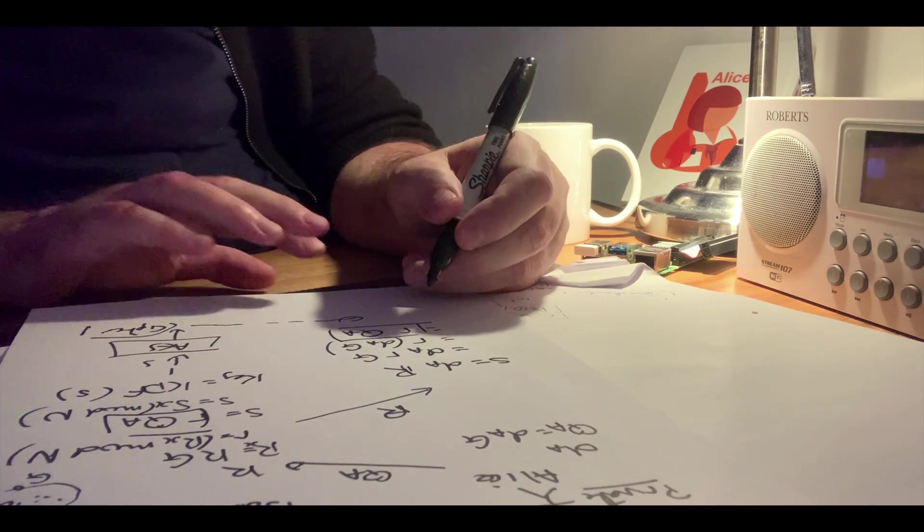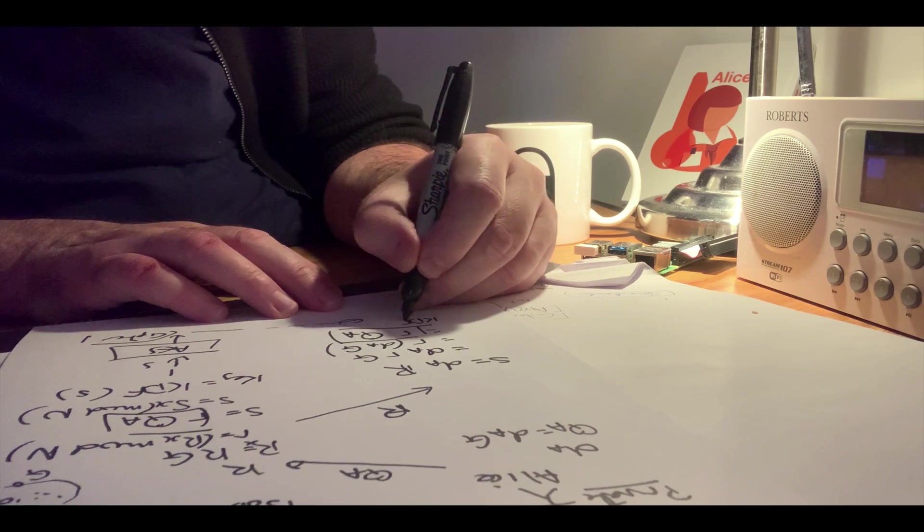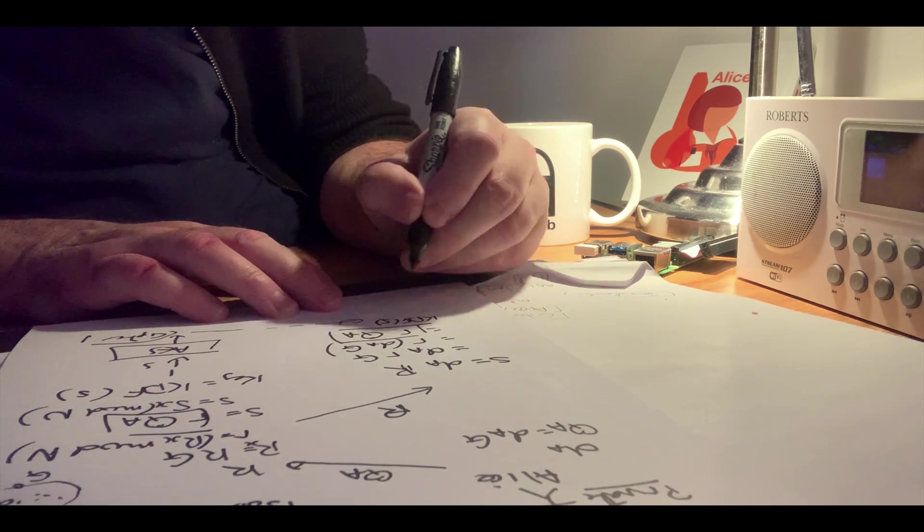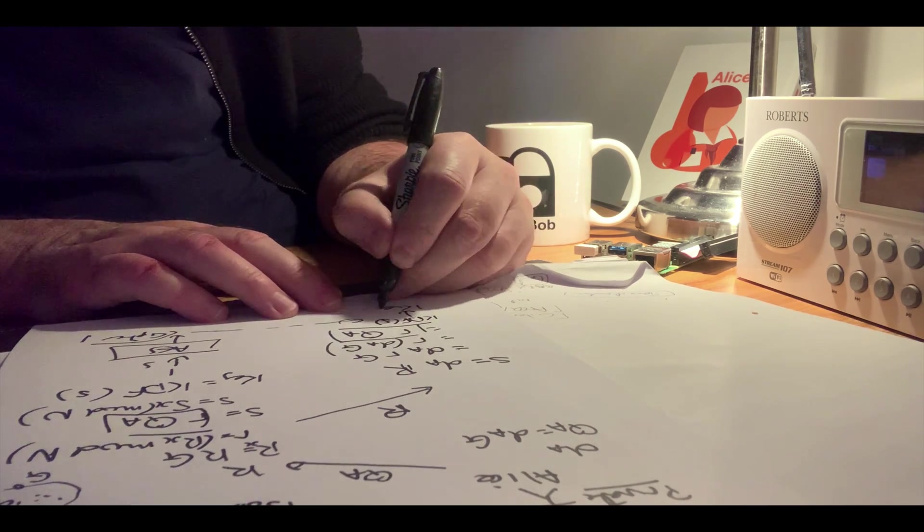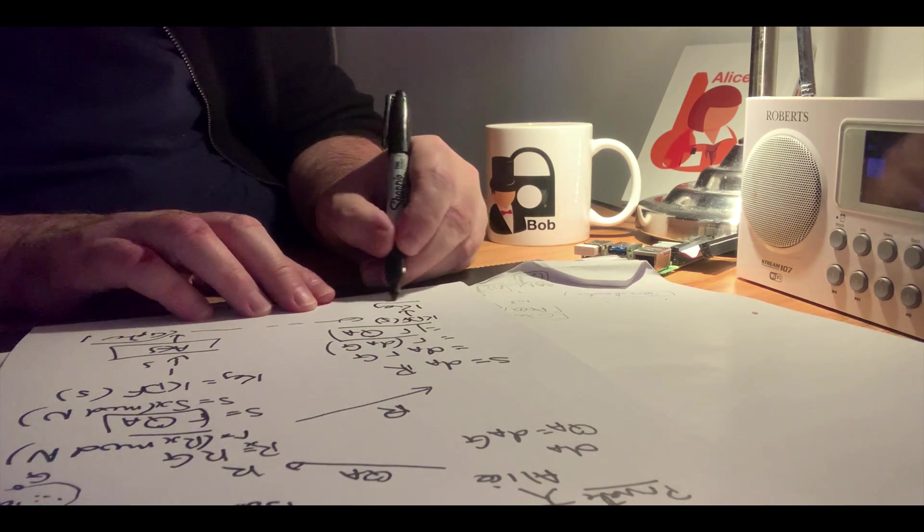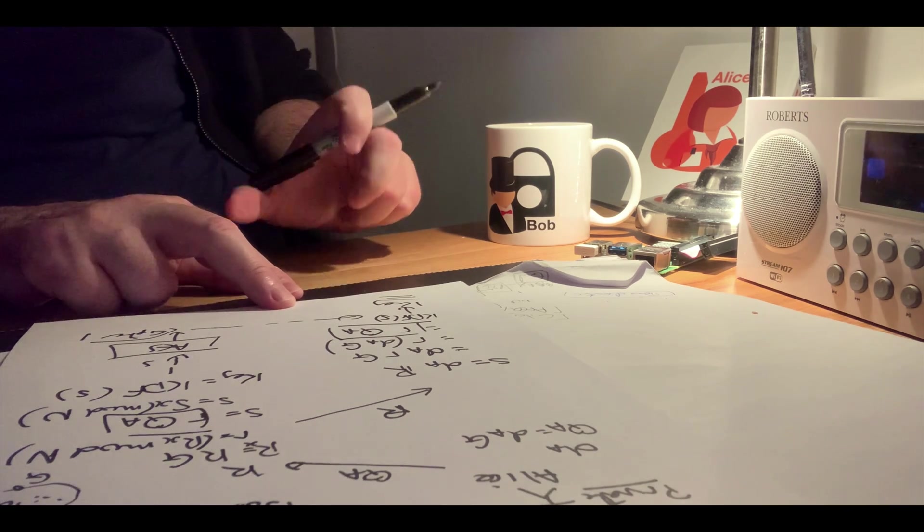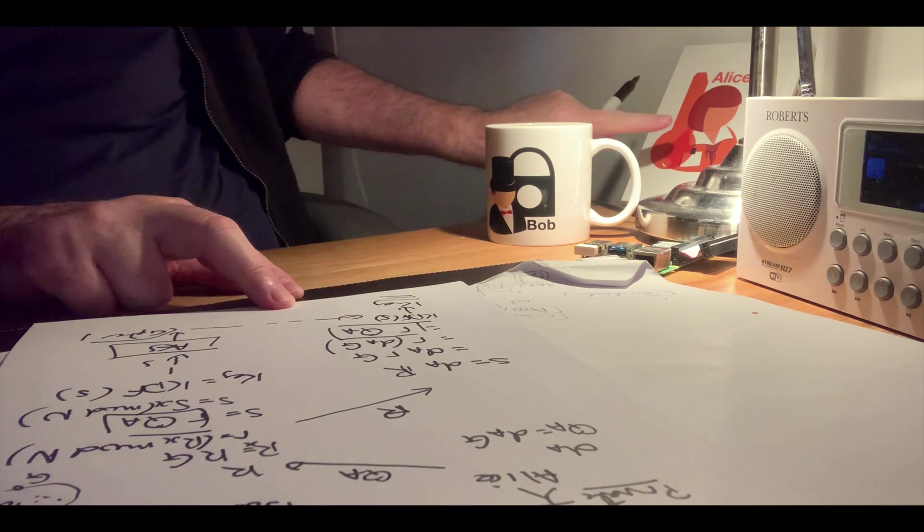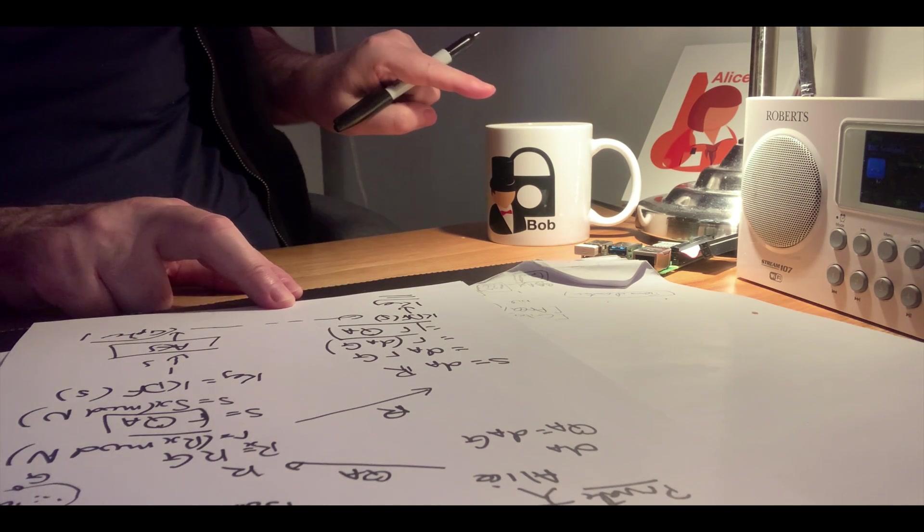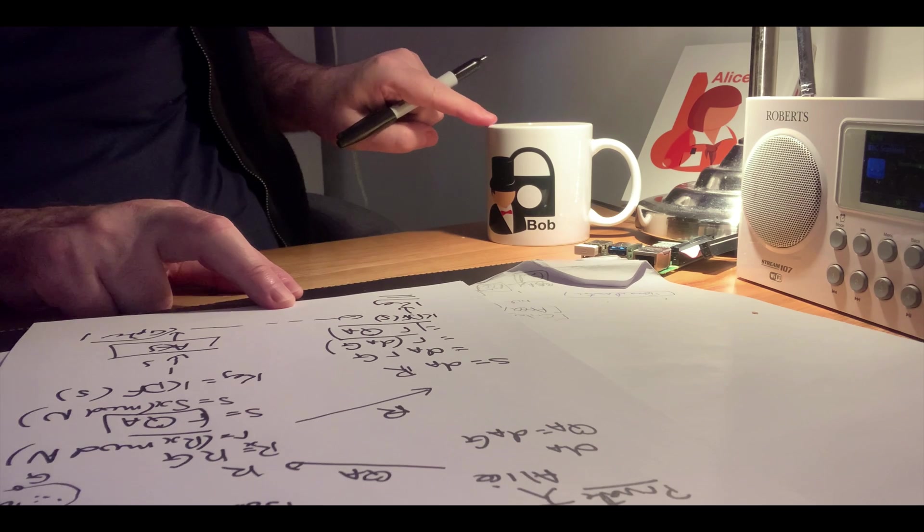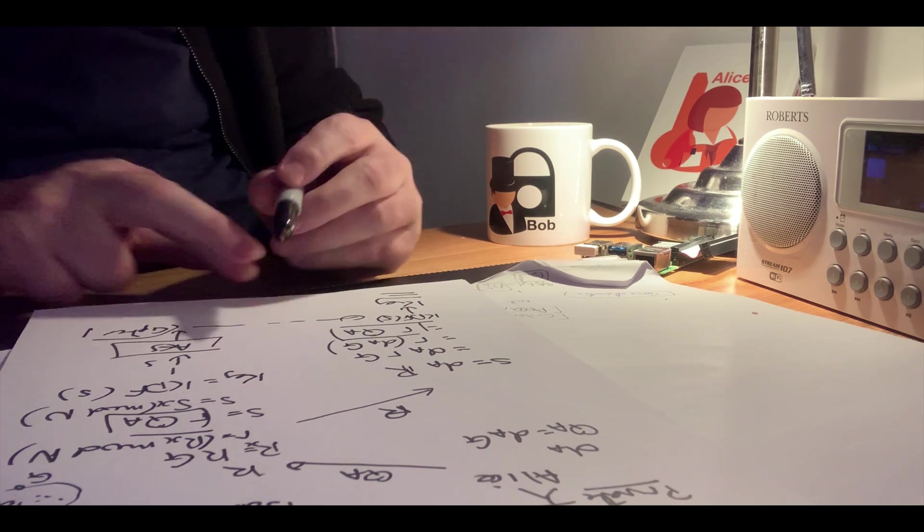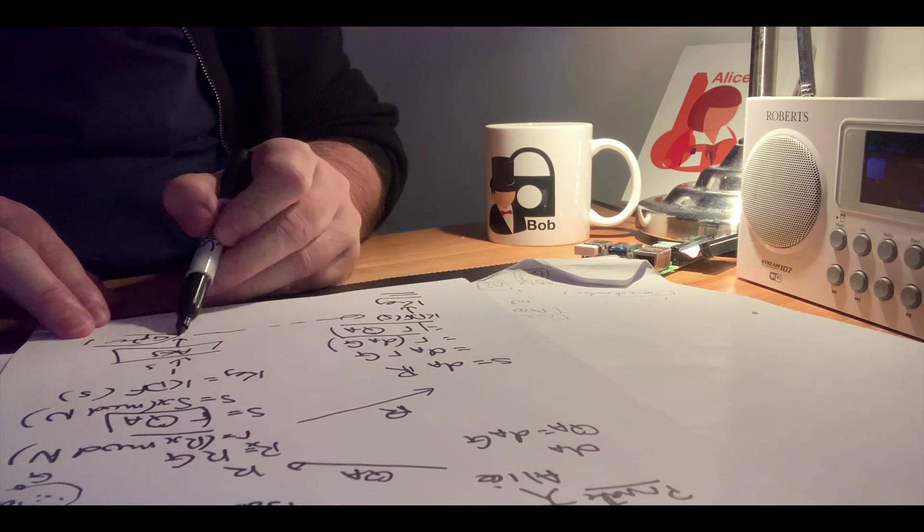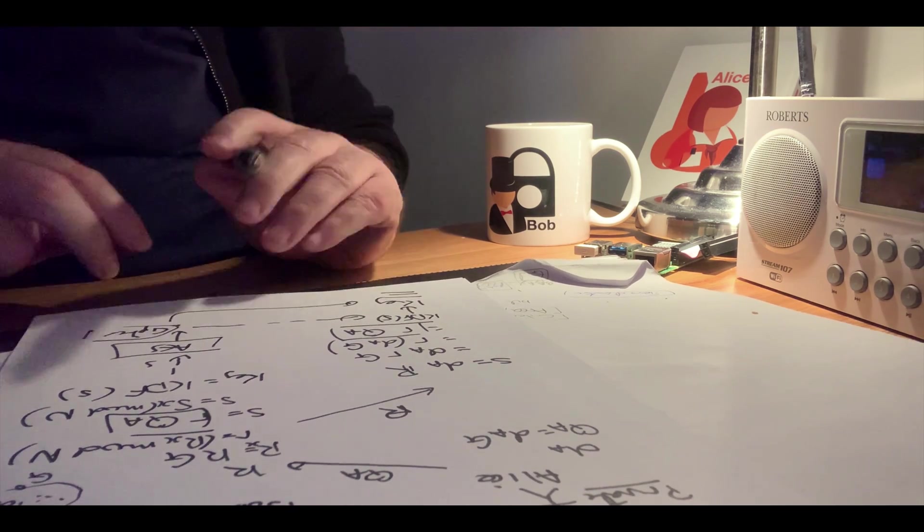From there, again, a key derivation function of S, work out the key, and then Alice will have the same key that Bob used and can now decrypt the cipher and recover the message.